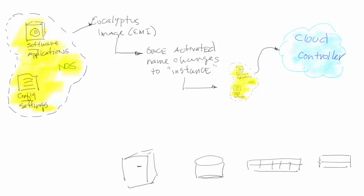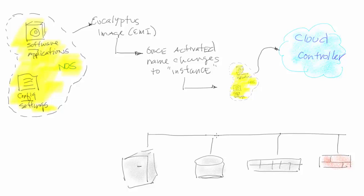Of course, we have the normal suspects: compute, storage, network, and firewall. Firewall, network, and security are kind of all the same thing - all things that are found within the settings.